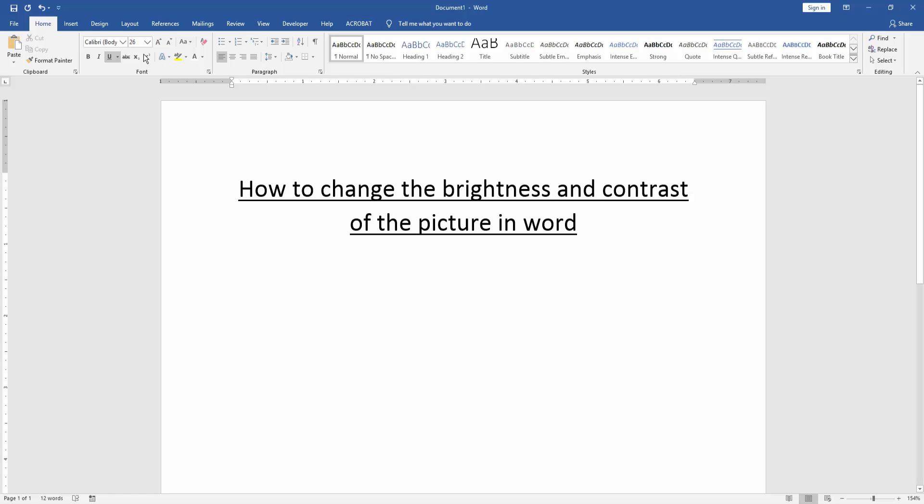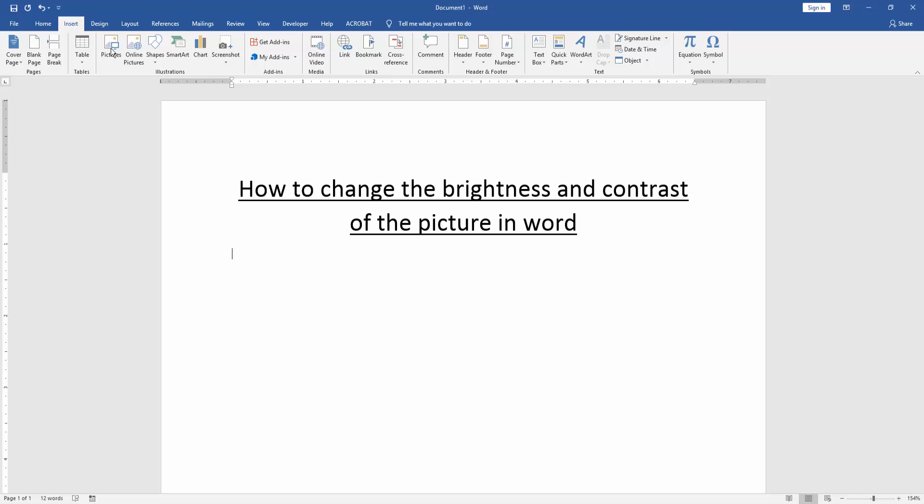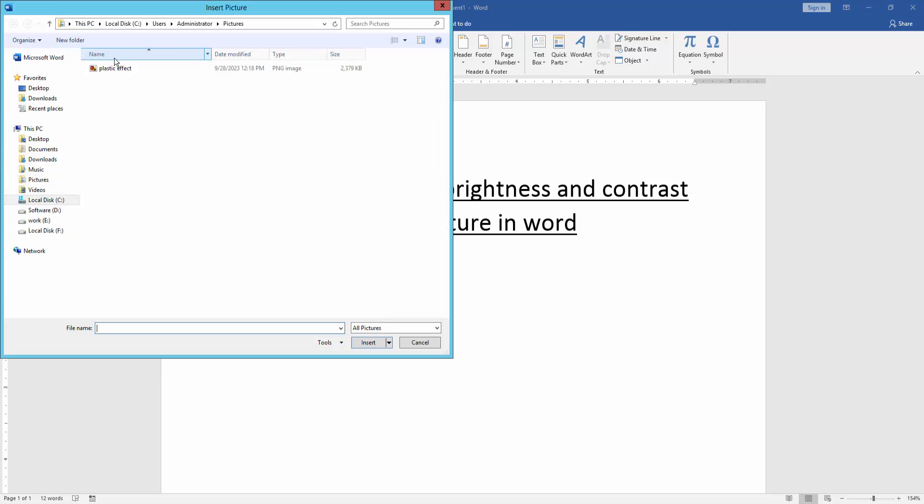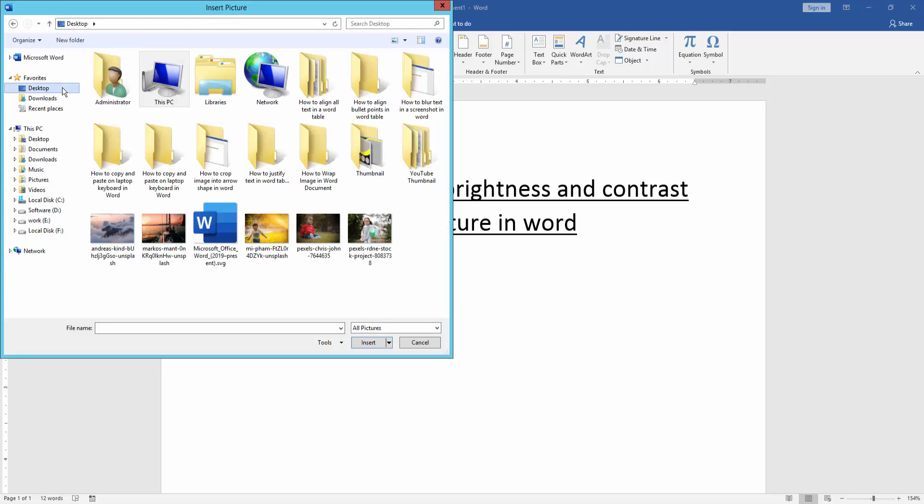Then we go to the insert menu and click picture option. Then choose a picture from our file and insert it.